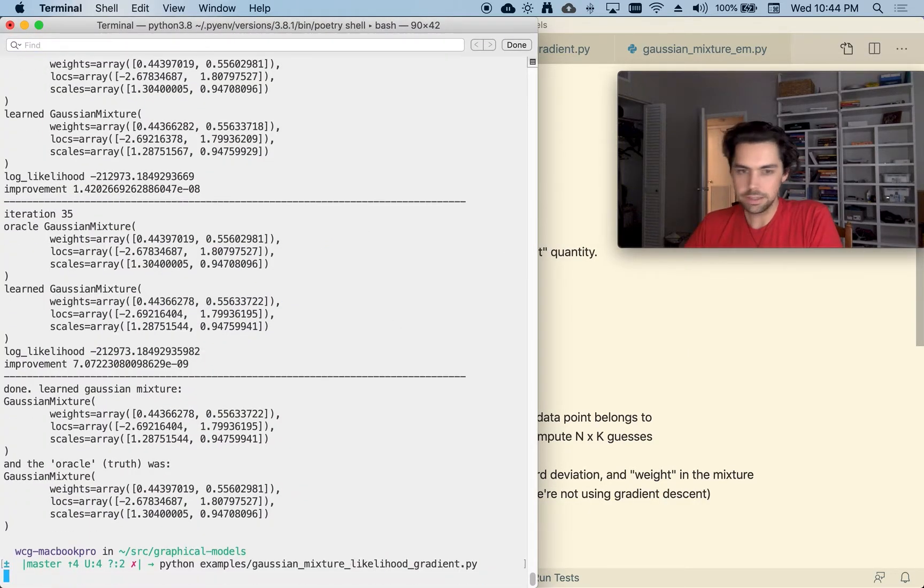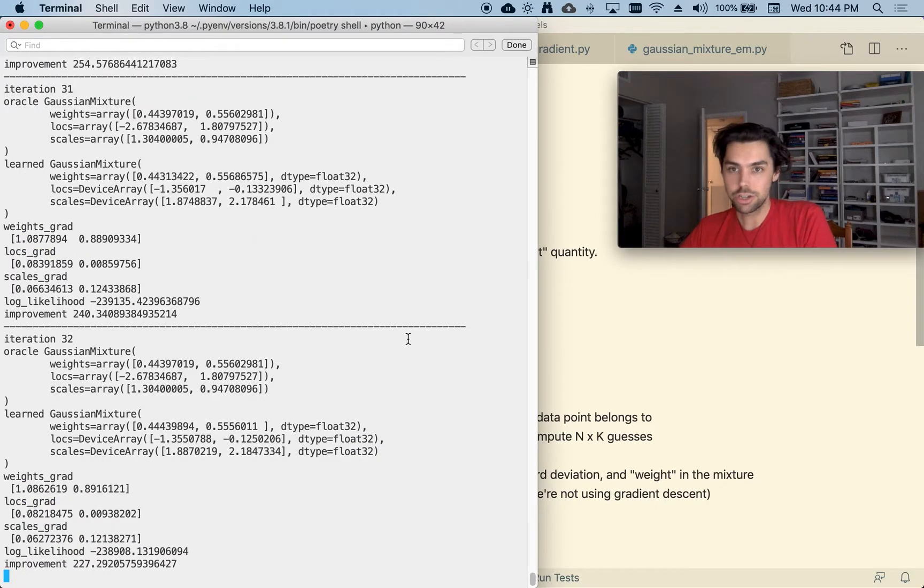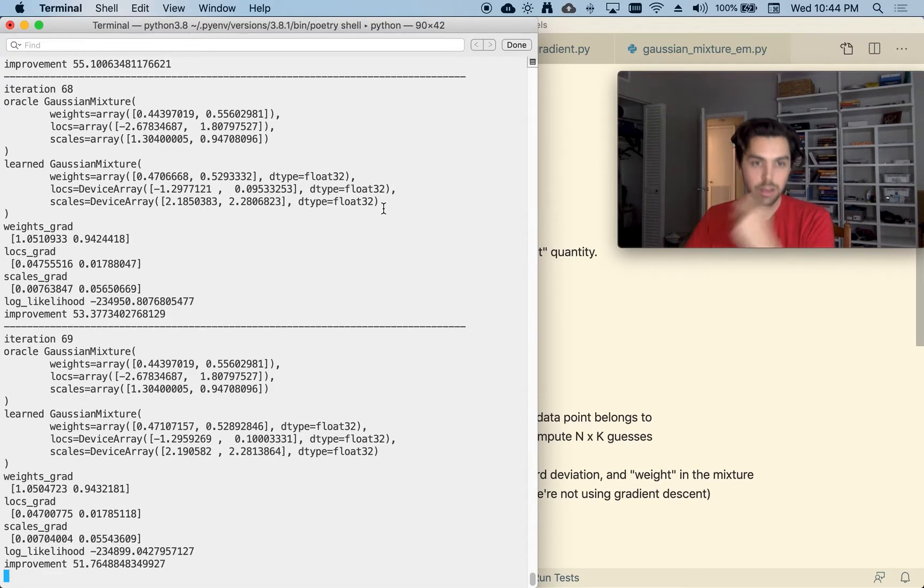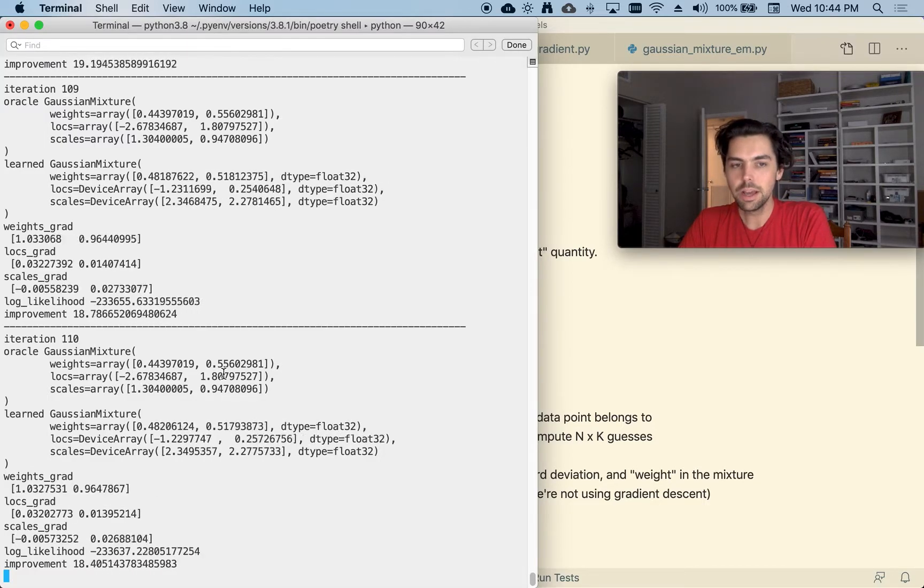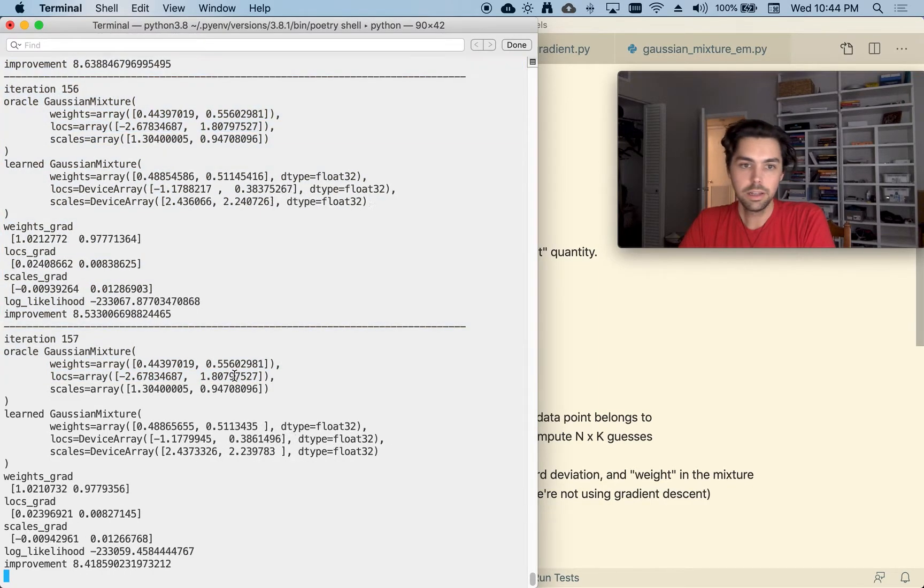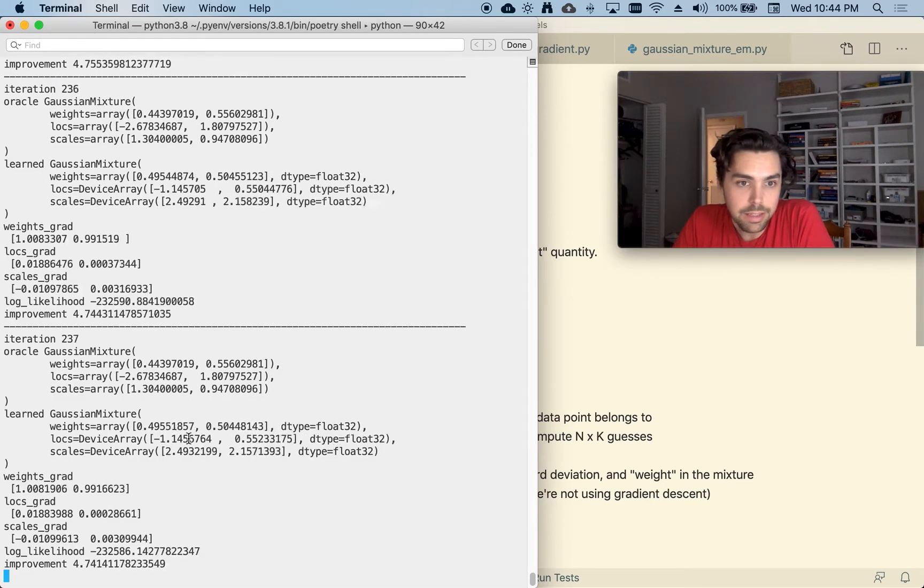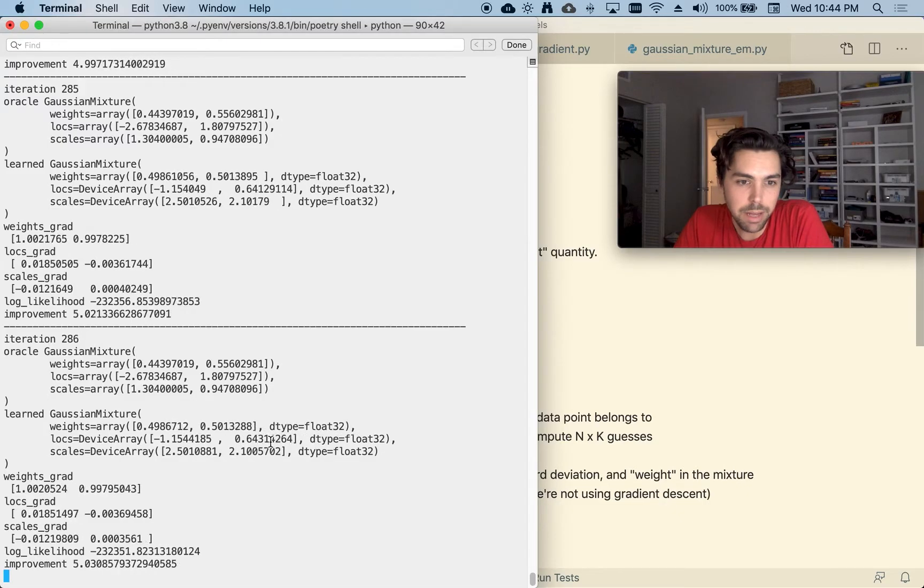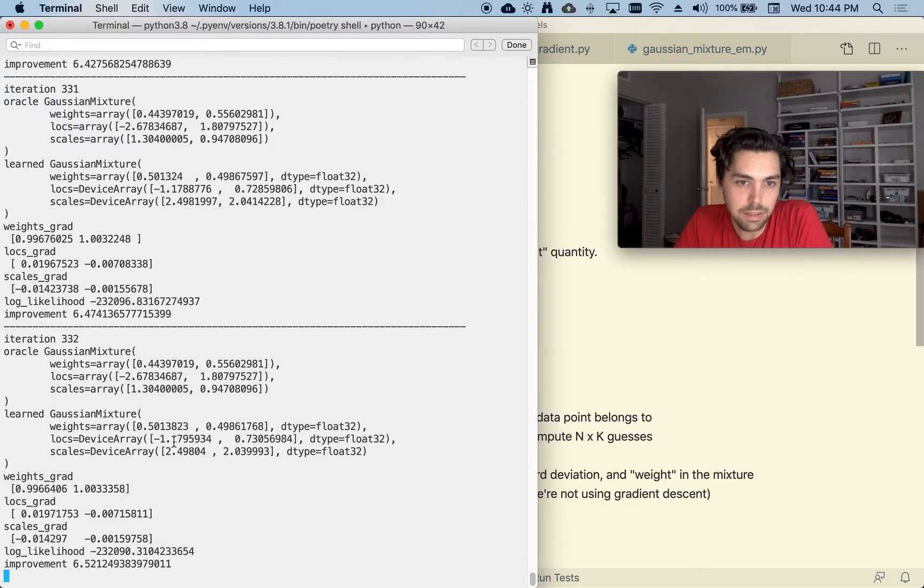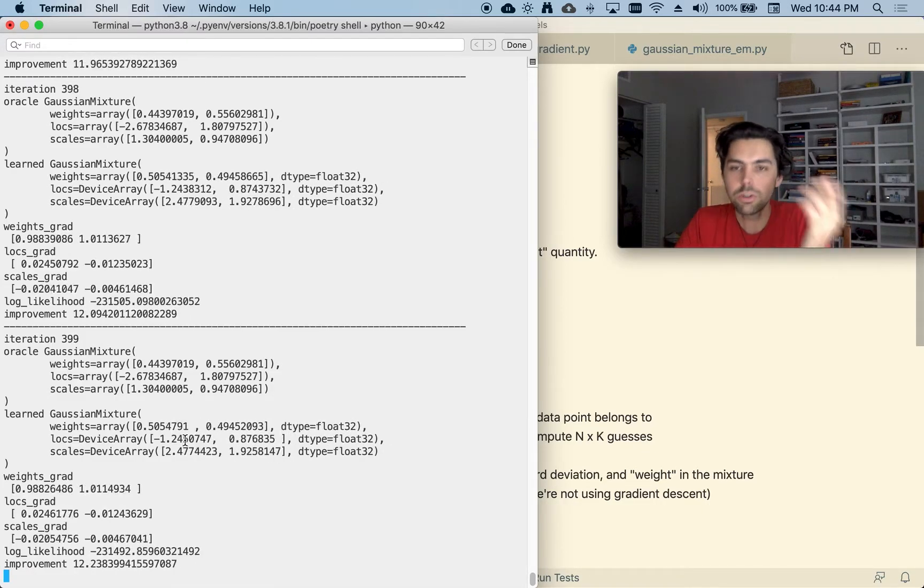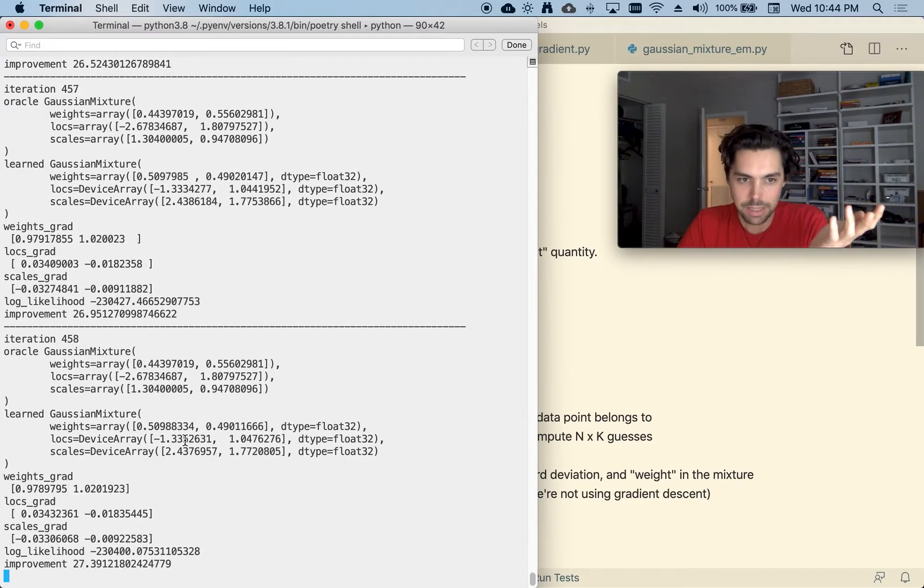This is for the gradient approach. And this is a mixture of two, two Gaussians. One is centered at about negative two, the other or negative 2.6, the other at 1.8. And we can see that the gradient descent thing, it's learning components, and it's like kind of getting better. Like this one's getting bigger, this one's getting getting like more negative, which is good. It's improving, this will go for about 1500 iterations or 2000 iterations before it's done.